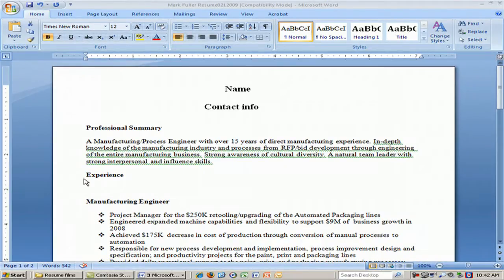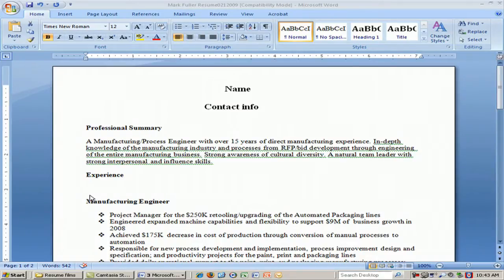After you've written your summary, you would start with your specific professional experience. For example, we're looking at a person who is a manufacturing engineer. The very first thing we put is the most recent company where he or she worked, the city and state, and then over to the right would be the years. We don't use months in a resume, just the years — say from 2004 to 2009. Then the specific title, in this case manufacturing engineer. It's very important to include the exact title that human resources would verify.